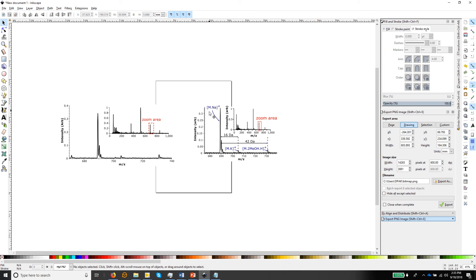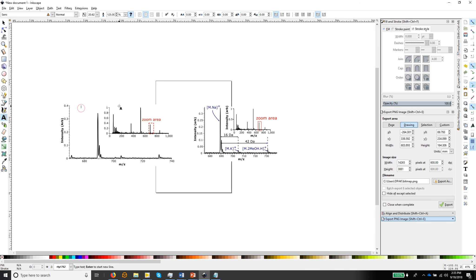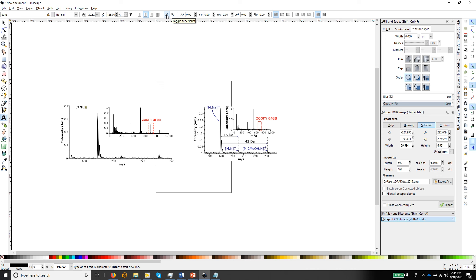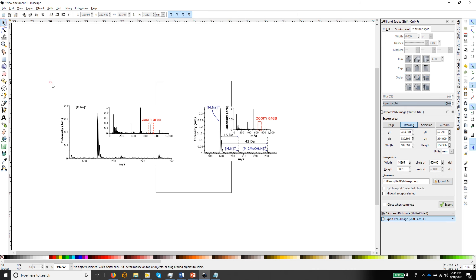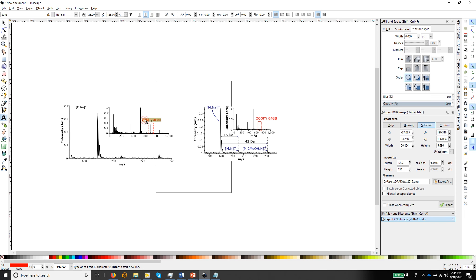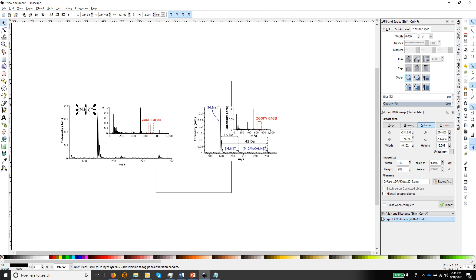The next thing is to add annotations on the monoisotopic peaks. Starting with the first one, we need to generate a label. Choose the text tool and click on the background. We're going to type 'M·Na⁺' - and we want the plus to be a superscript, so shift and the back cursor will mark it, and then we can choose superscript with those options. We probably want to make it the same size as the zoom area text - that was 28 - so let's set it to 28.